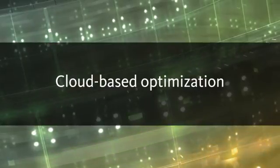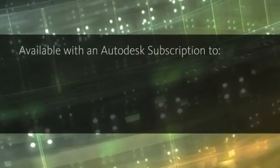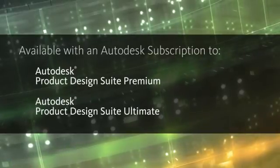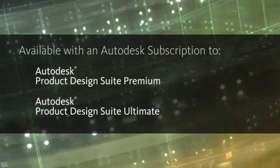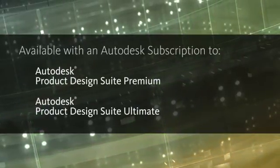The cloud-based Inventor Optimization Service is exclusively available to customers with an Autodesk subscription to the premium or ultimate edition of Autodesk product design suite.